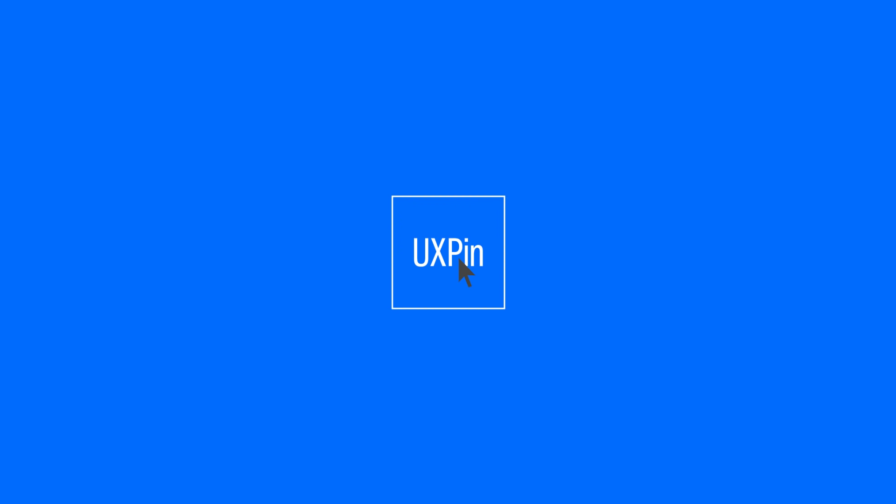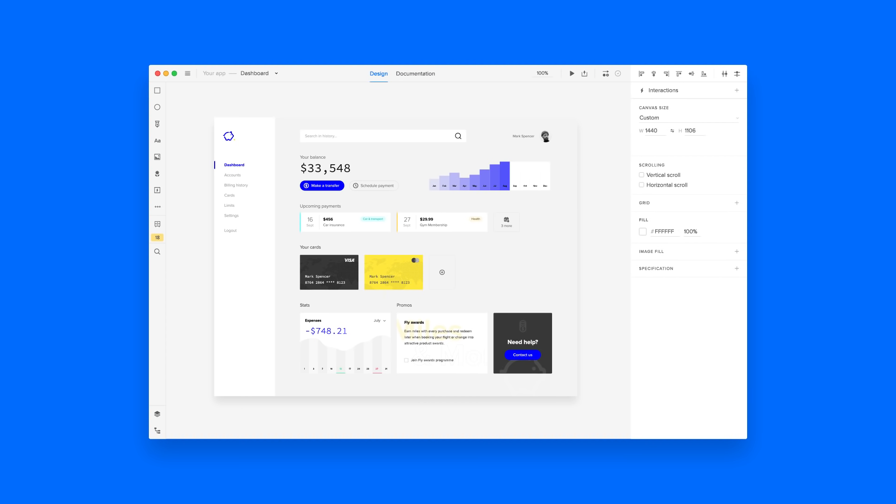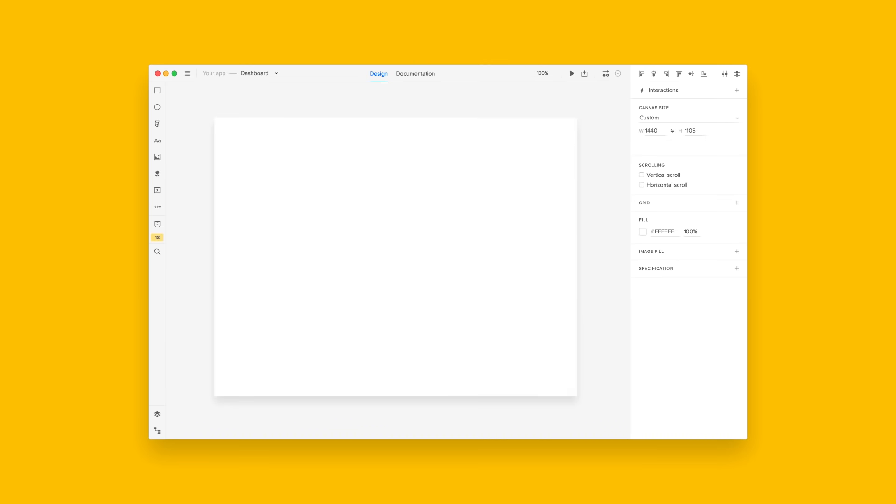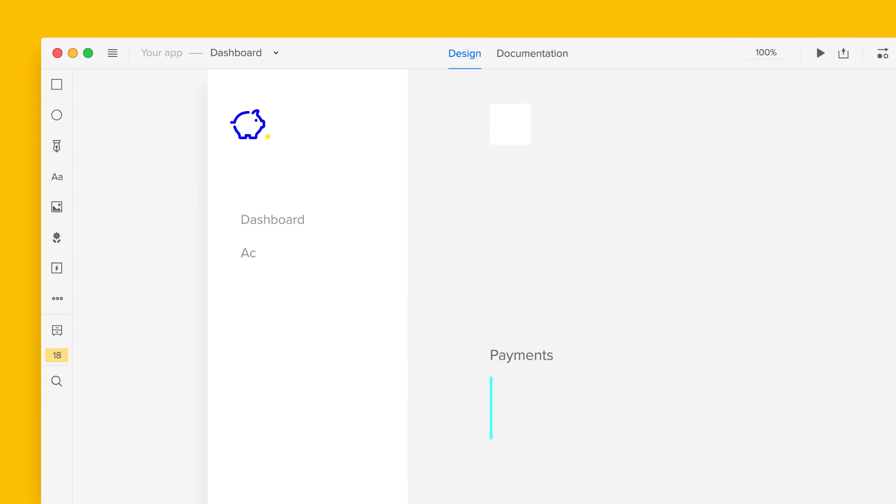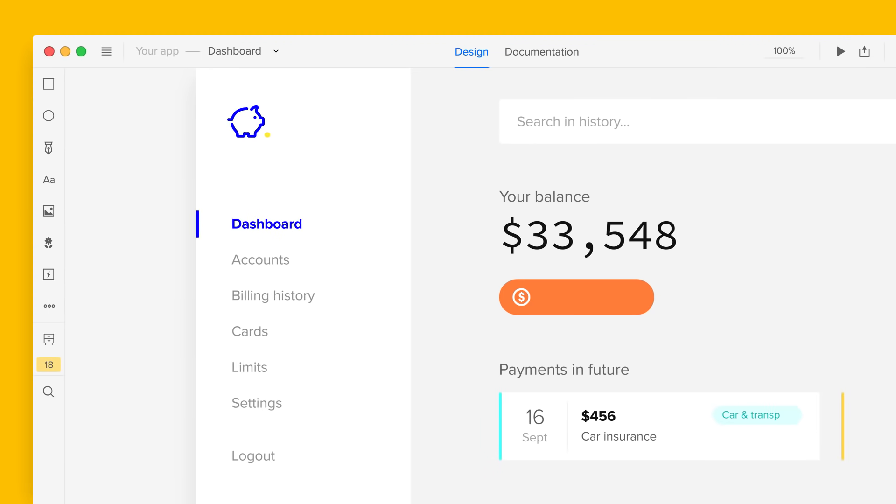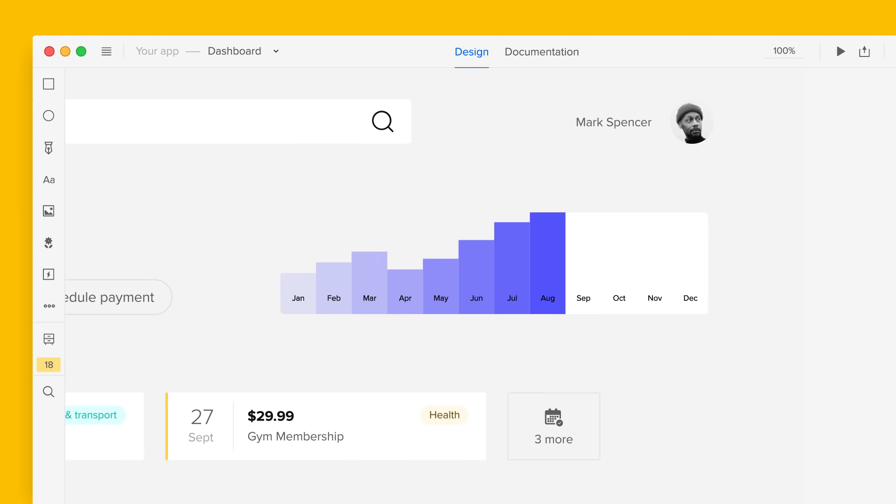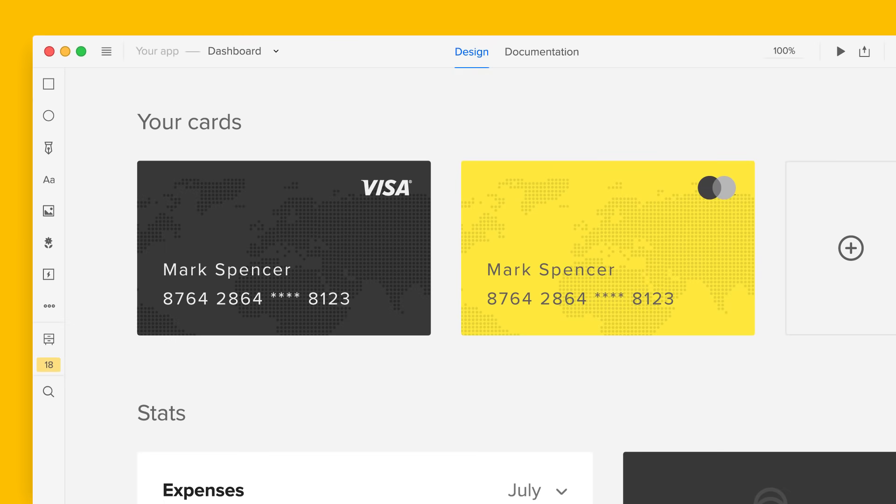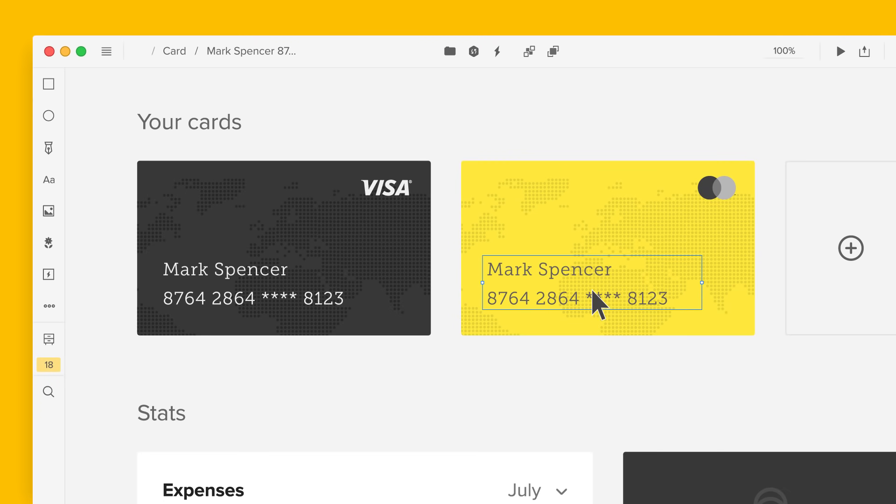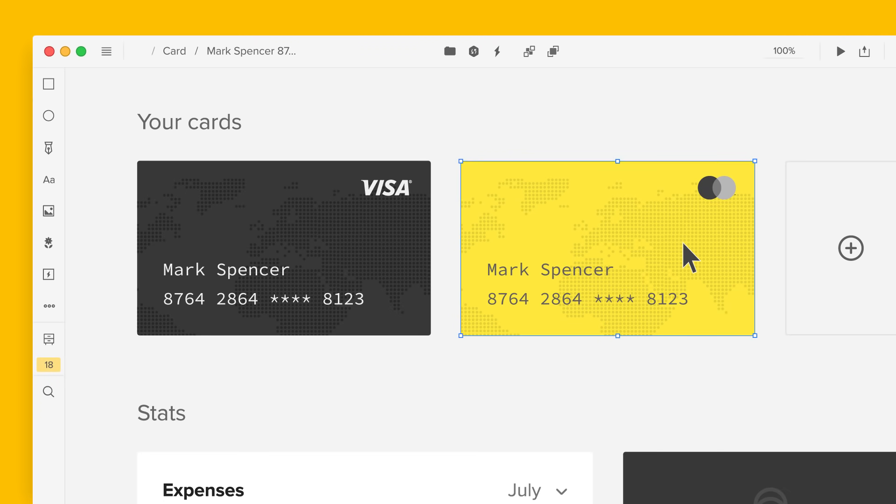Meet the most advanced design tool on the market. Unlike other tools that use vectors or raster graphics, anything you create in UXPin is based on HTML, CSS, and JS code.